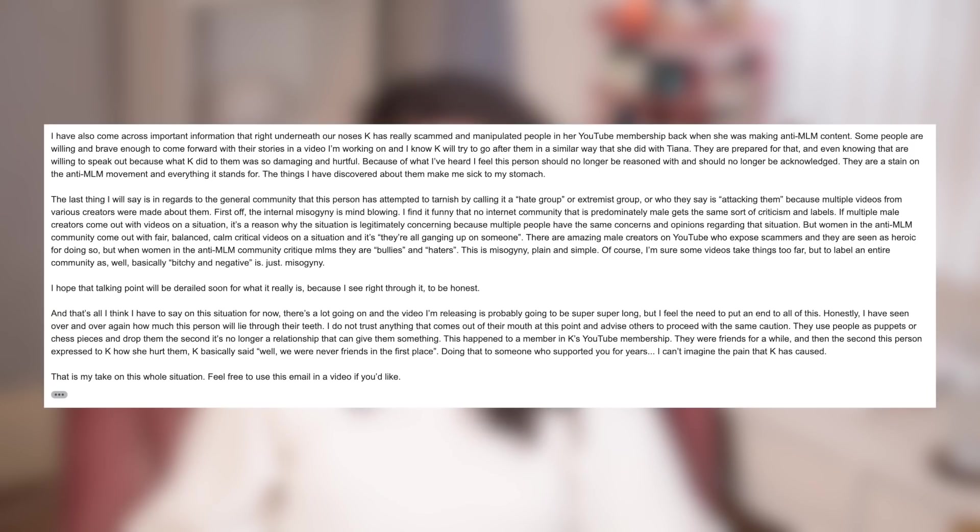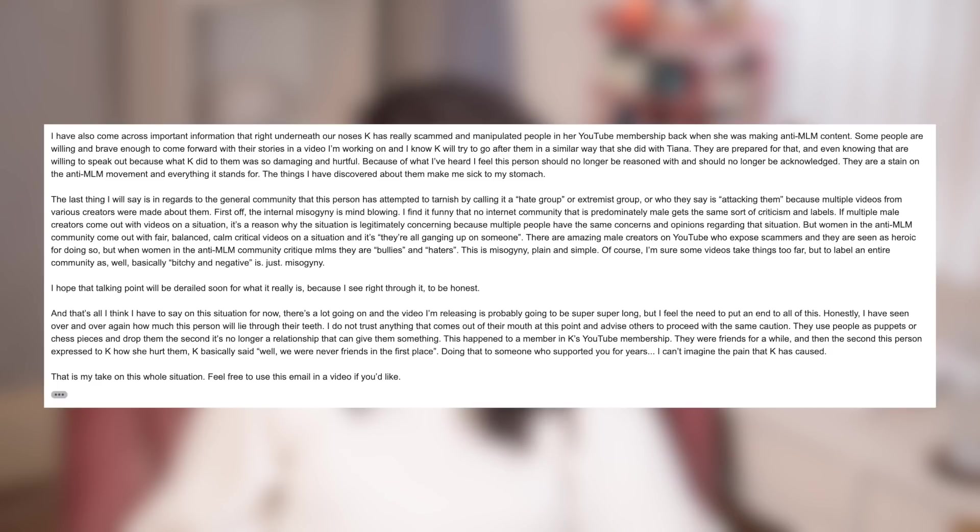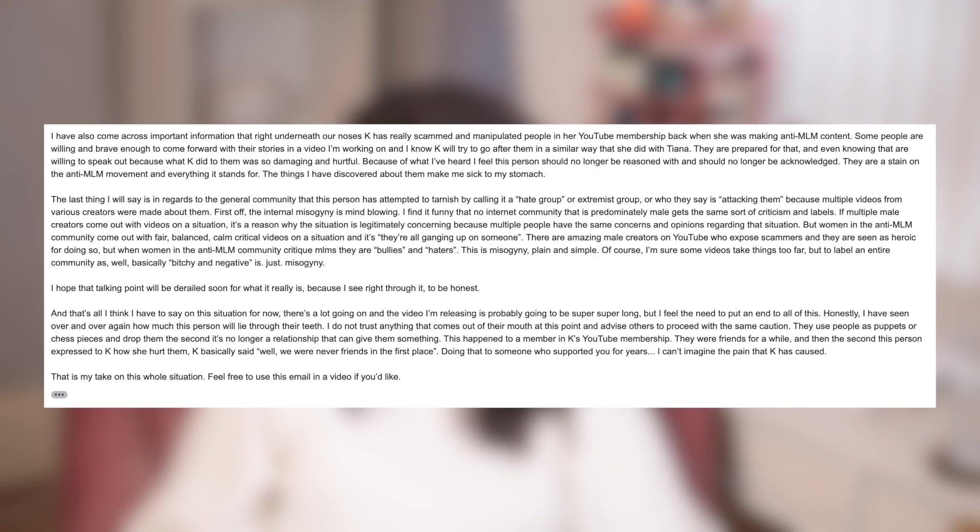I have also come across important information that right underneath our noses, Kay has really scammed and manipulated people in her YouTube membership back when she was making anti-MLM content. Some people are willing and brave enough to come forward with their stories in a video I'm working on and I know Kay will try to go after them in a similar way she did with Tiana. They are prepared for that and even knowing that, they are willing to speak out because of what Kay did to them was so damaging and hurtful. Because of what I've heard, I feel this person should no longer be reasoned with and should no longer be acknowledged. They are a stain on the anti-MLM movement and everything it stands for. The things I have discovered about them make me sick to my stomach. The last thing I will say is in regards to the general community that this person has attempted to tarnish by calling it a hate group or extremist group or who they say is attacking them because multiple videos from various creators were made about them.